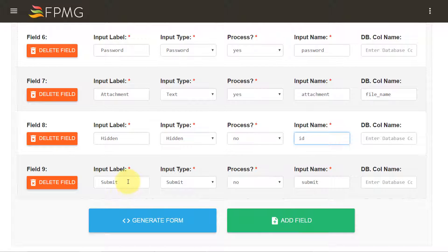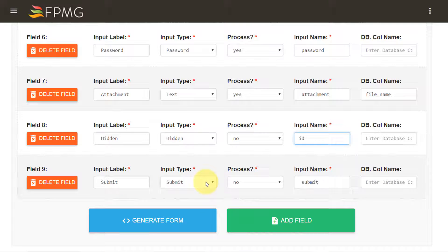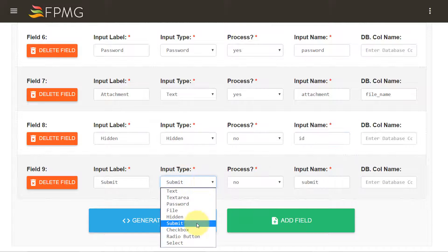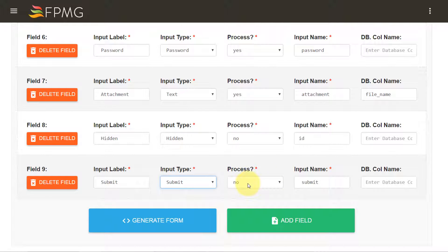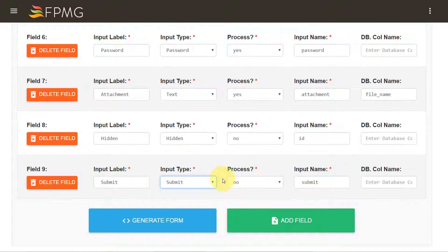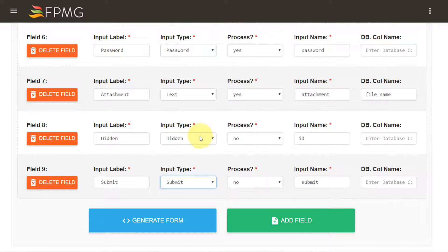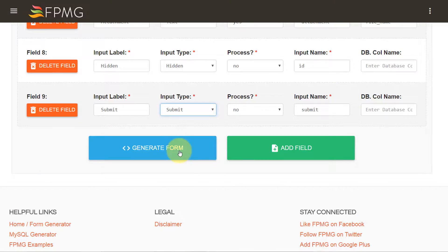Finally I need the submit button in my form. So I have chosen the submit input type and I don't want to store this in the database. And having said that, that finishes our form fields for the form.